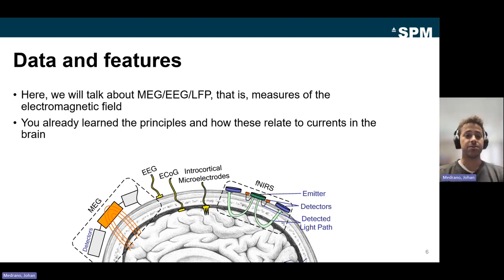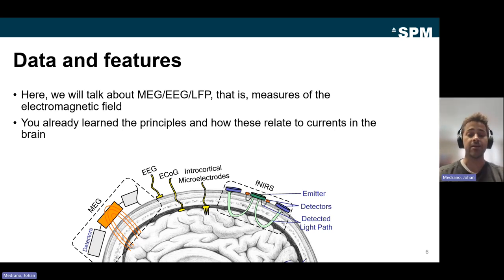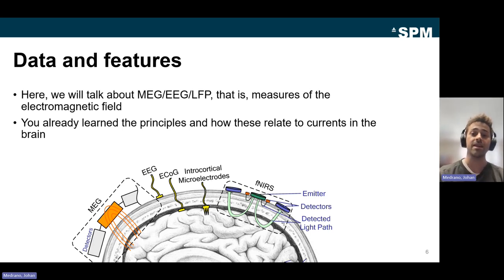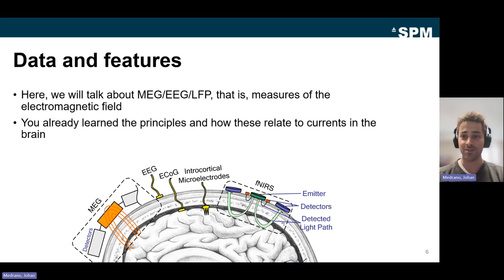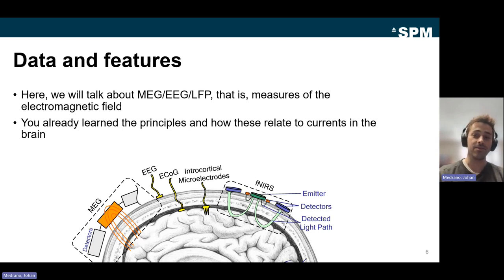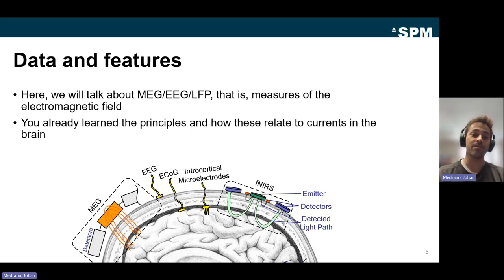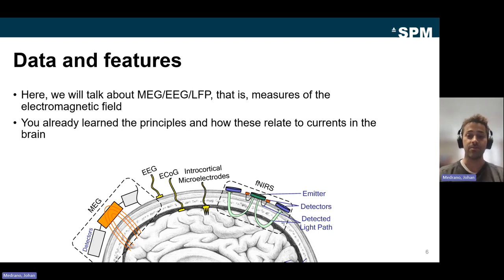Starting with data and features: I will mainly talk about things that apply to MEG, EEG, or local field potential — measures of the variation of the electromagnetic field. Note that DCM for CSD has also been implemented for steady-state responses of the fMRI signal, so what you learn here can also be applied to fMRI data. You've already learned in previous lectures how MEG, EEG, or LFP measures relate to currents in the brain.